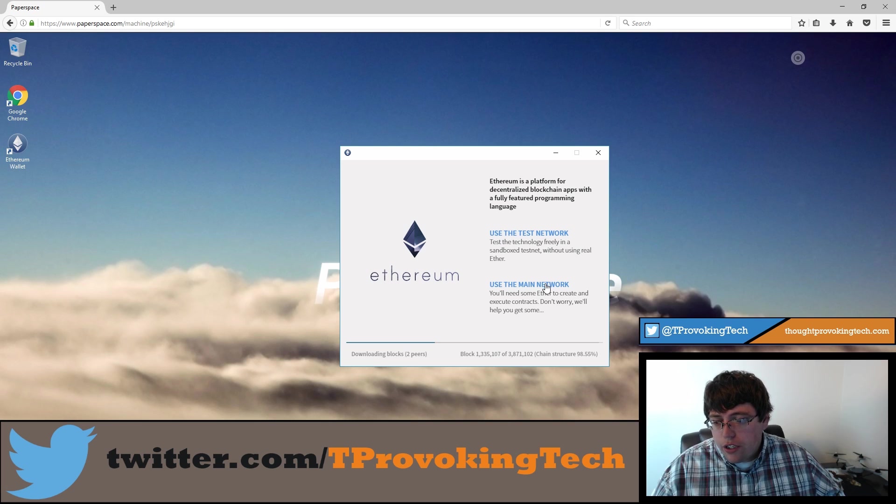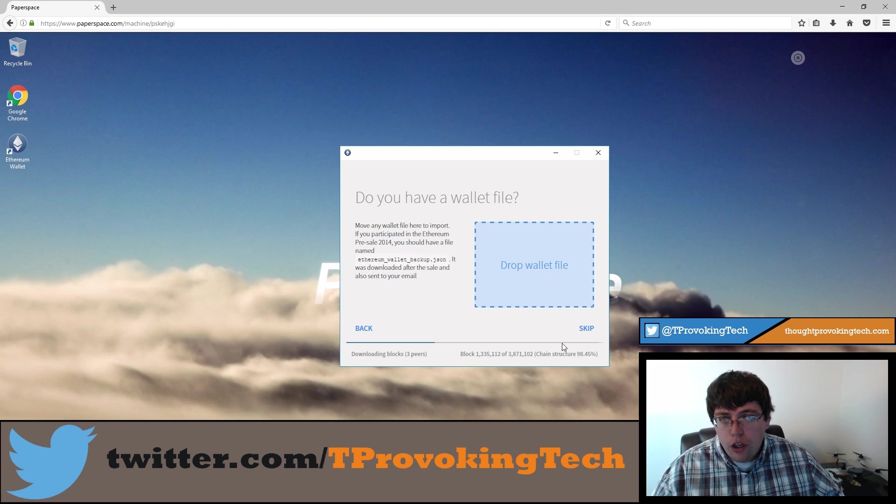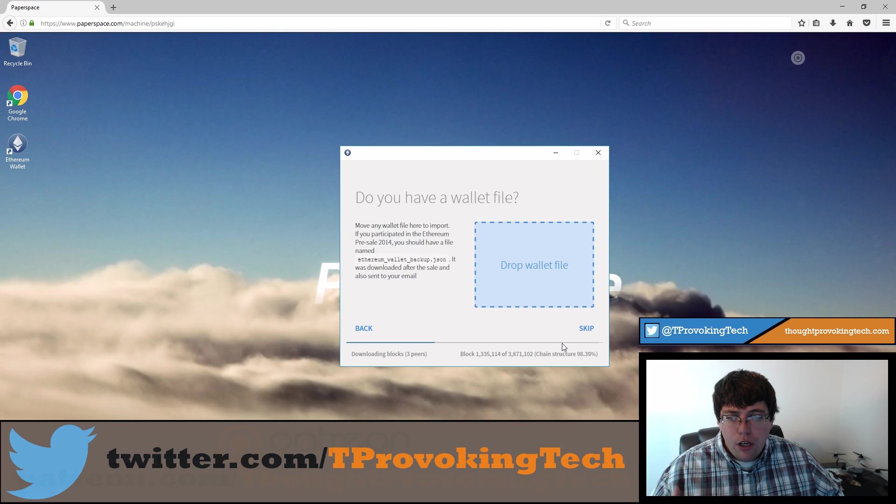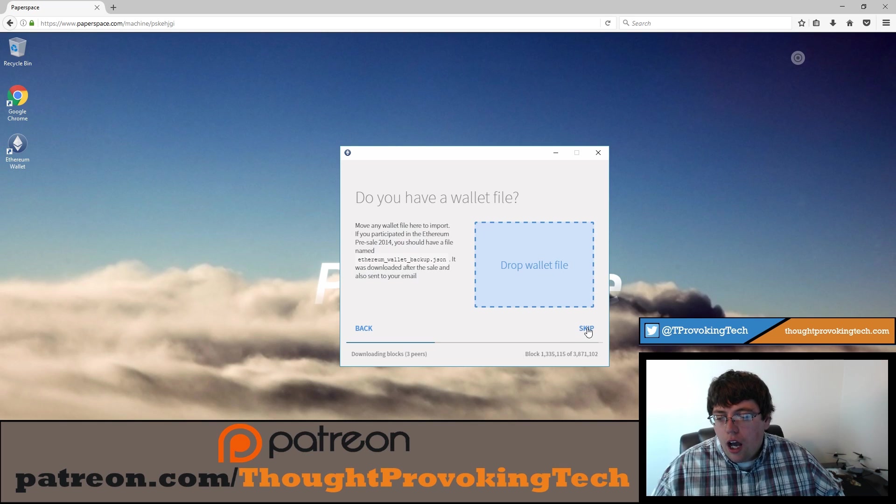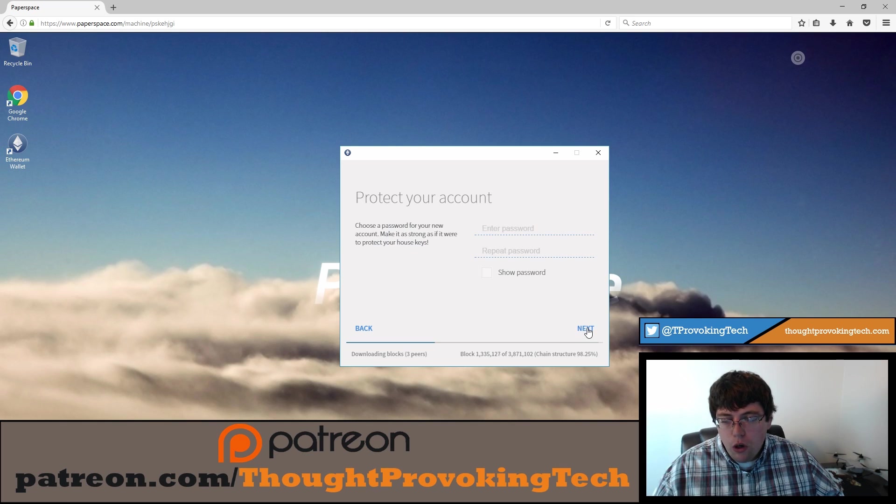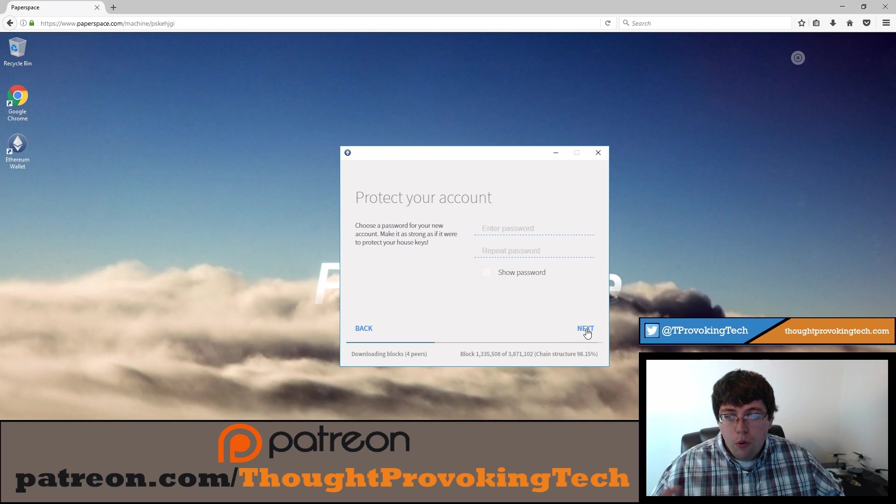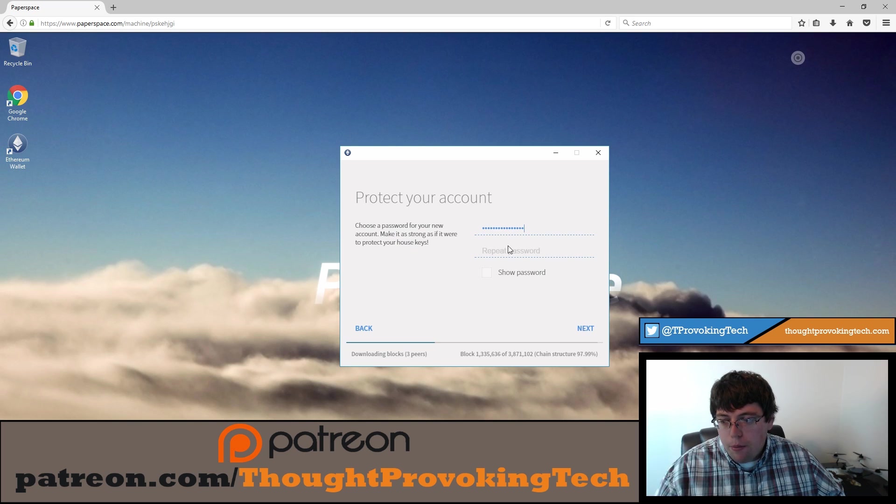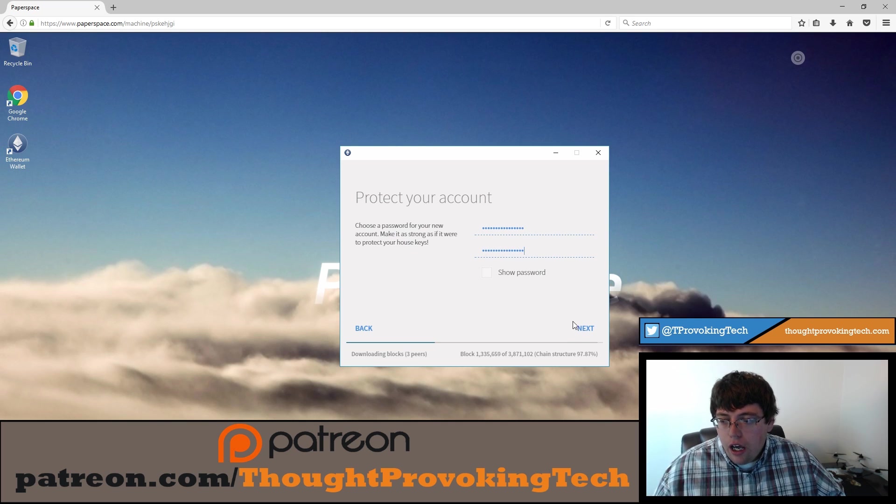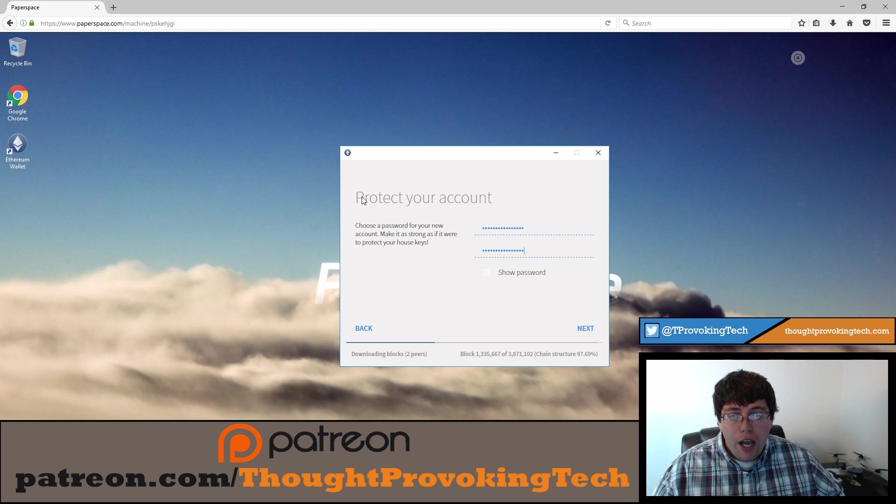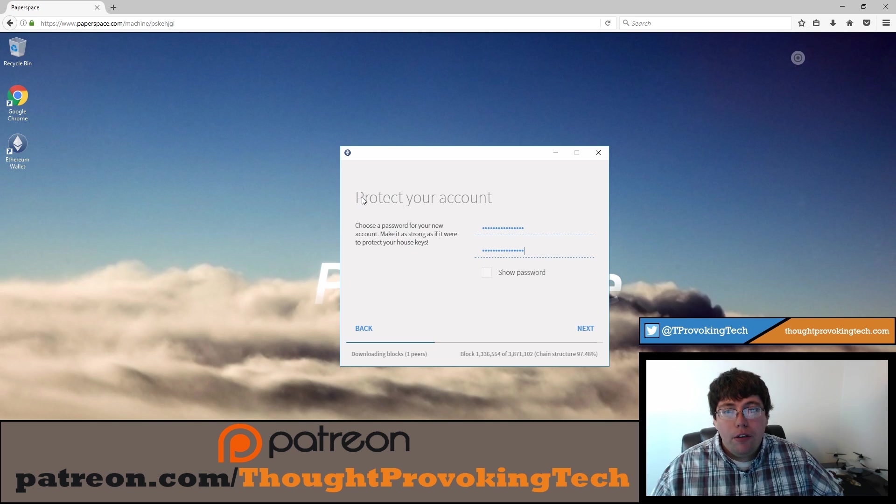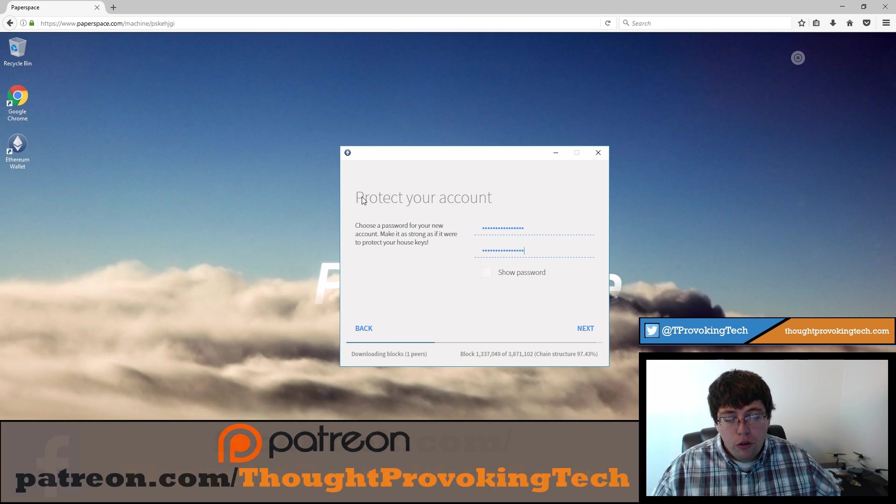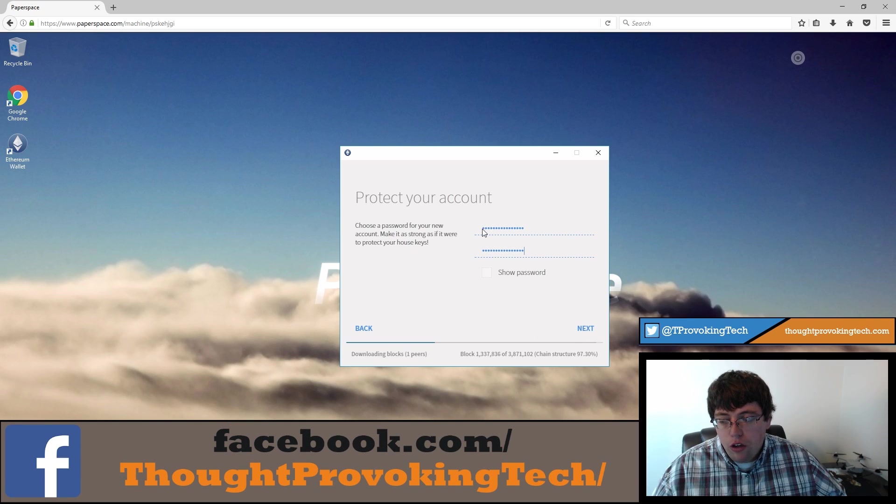So the first thing you're going to do is hit the user domain network. You can go through much of the setup process while it's synchronizing. I'm going to go ahead and skip the wallet because I don't already have an existing wallet. If you did, then you'd have to import that at this point in time. I'm going to go ahead and enter my password that I've already created and go ahead and progress.